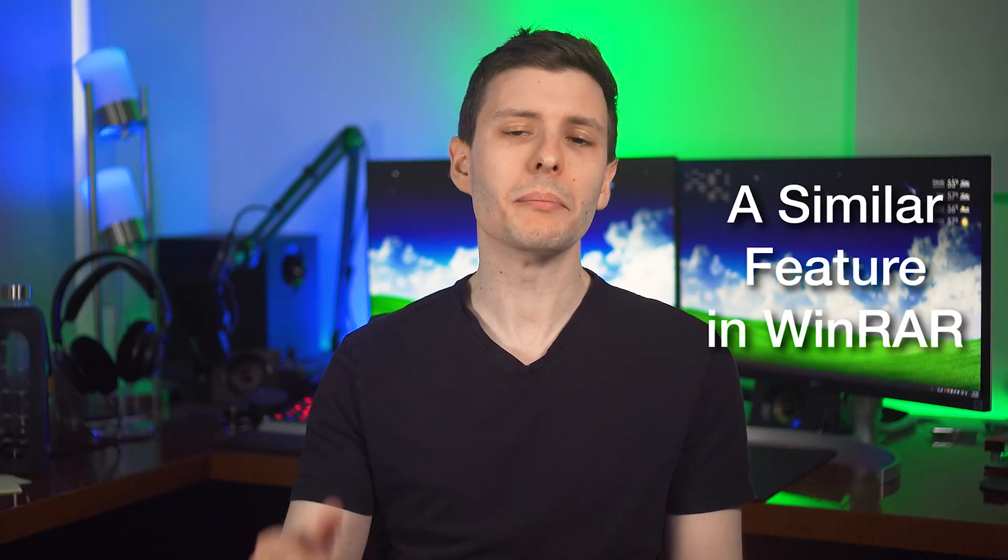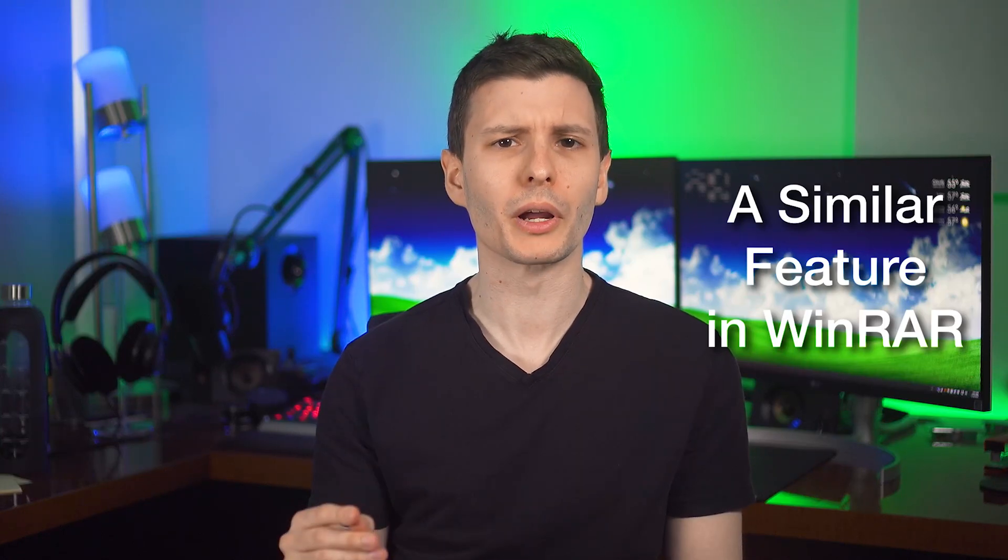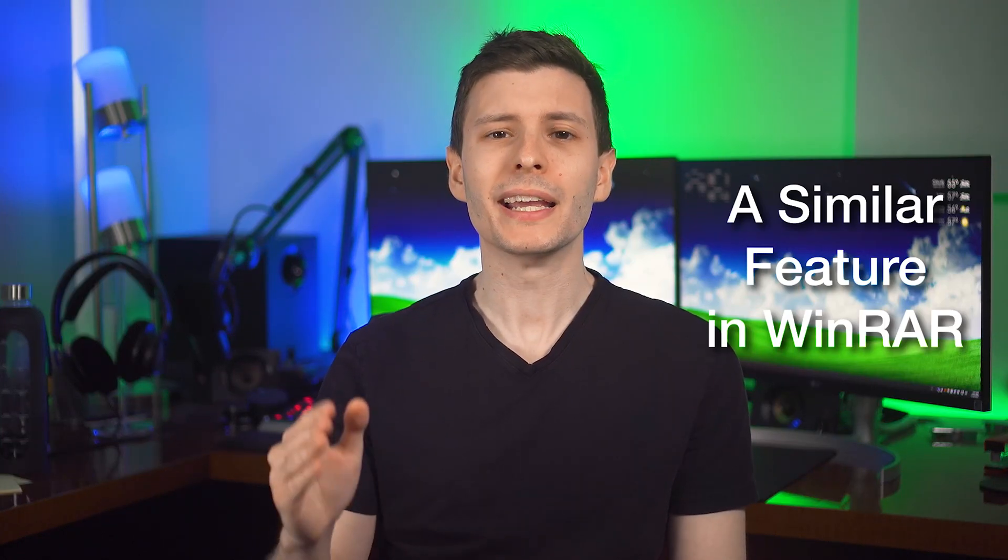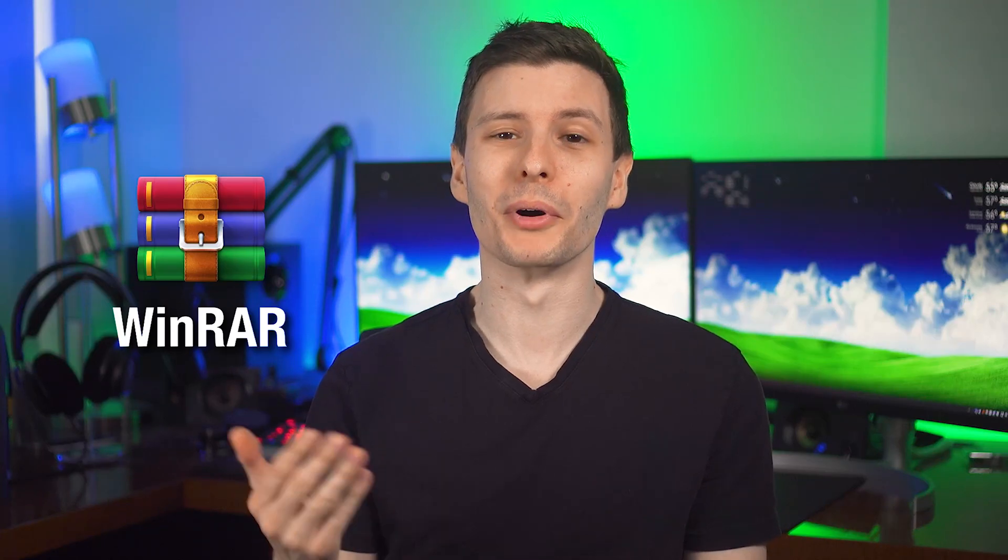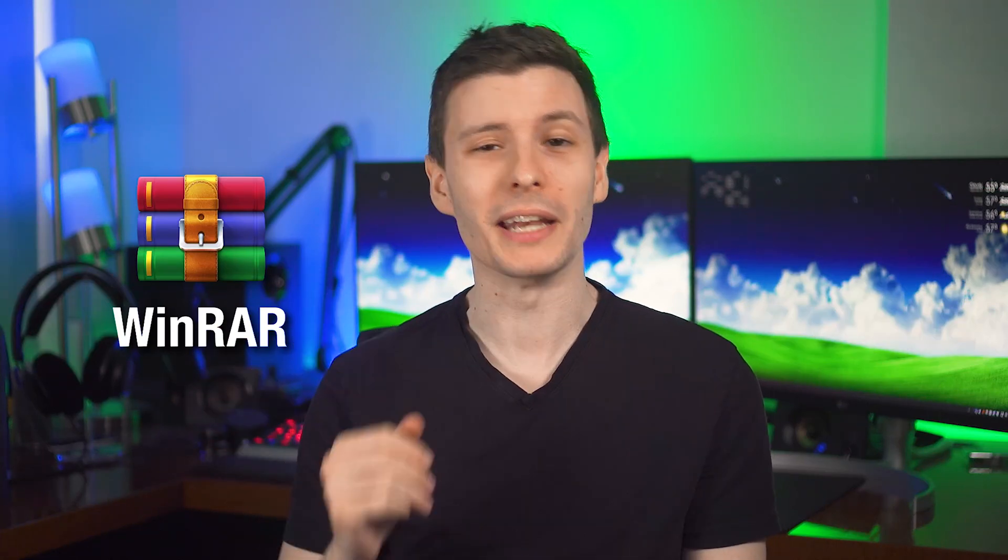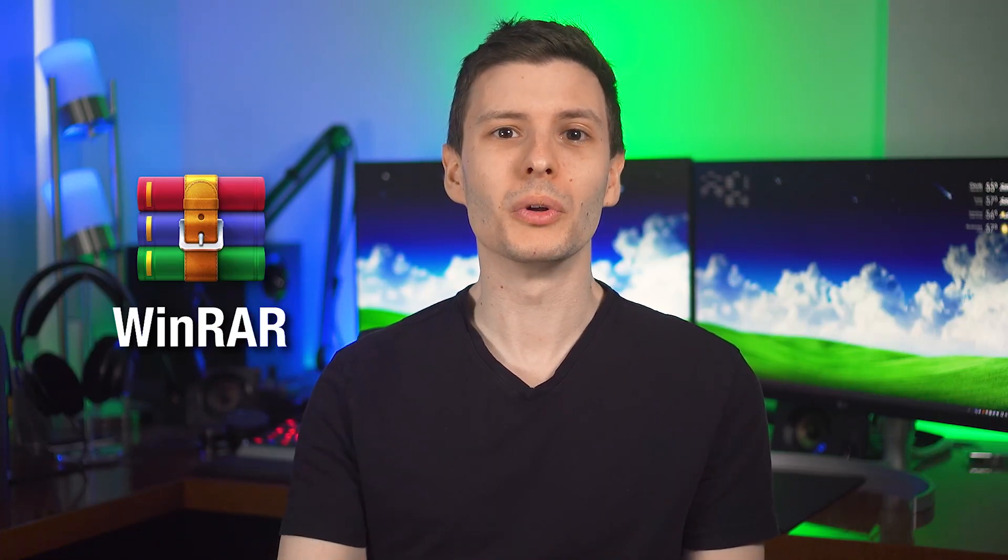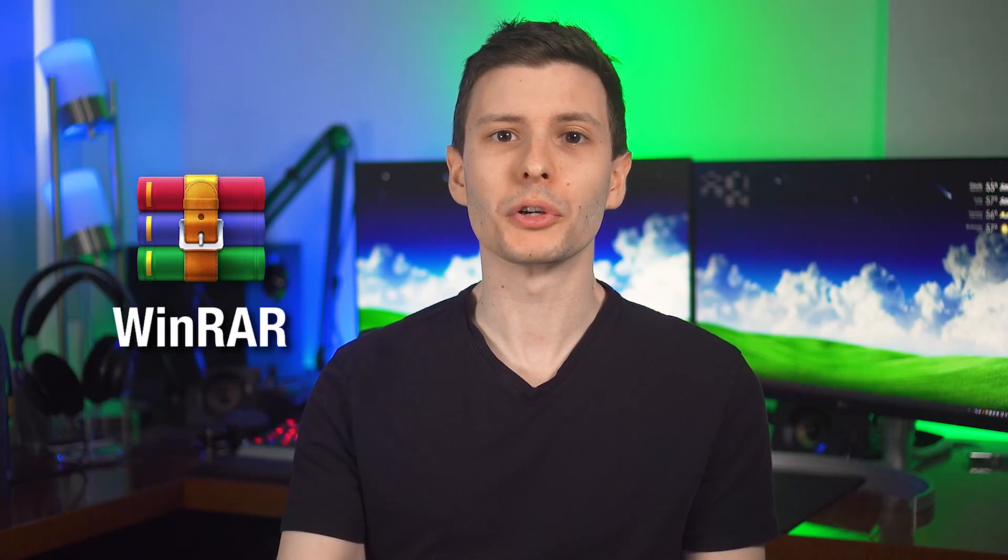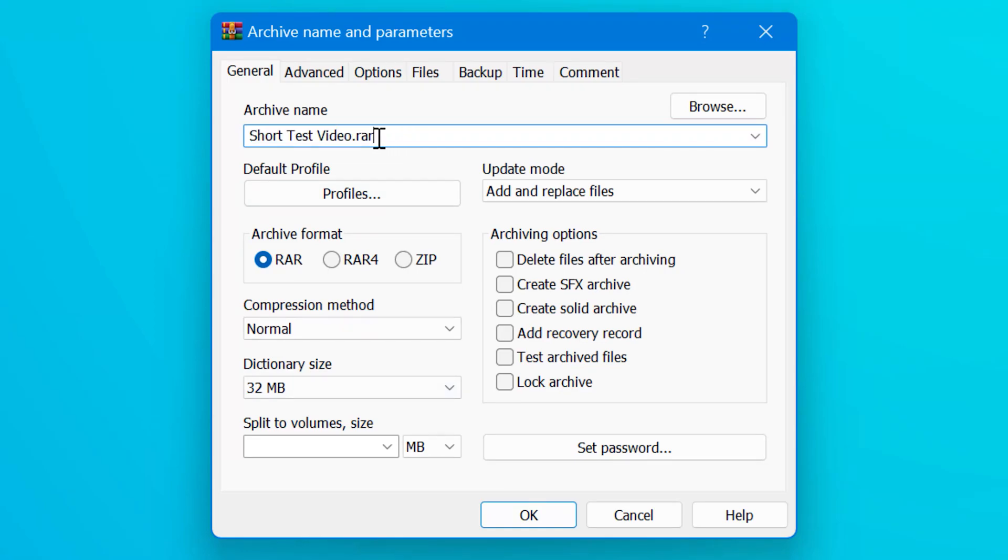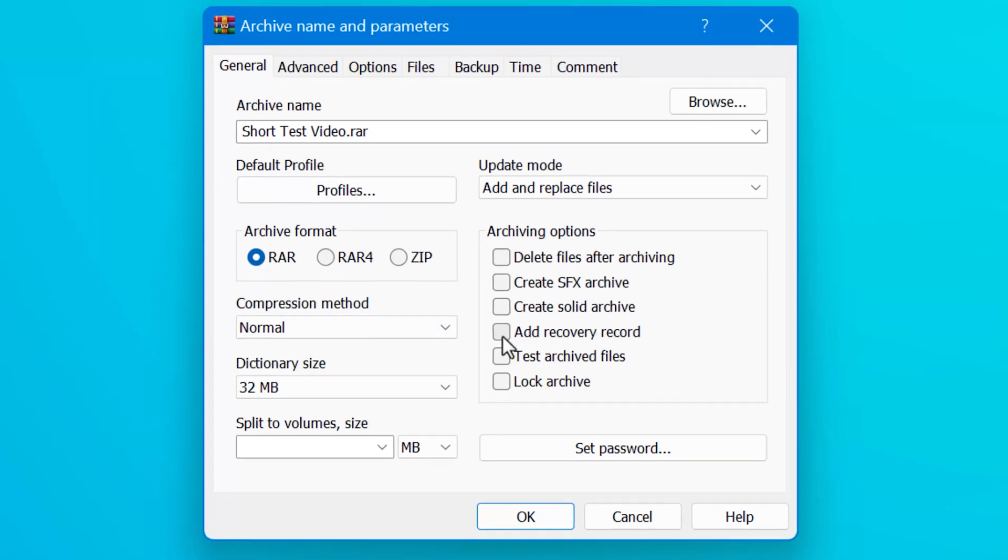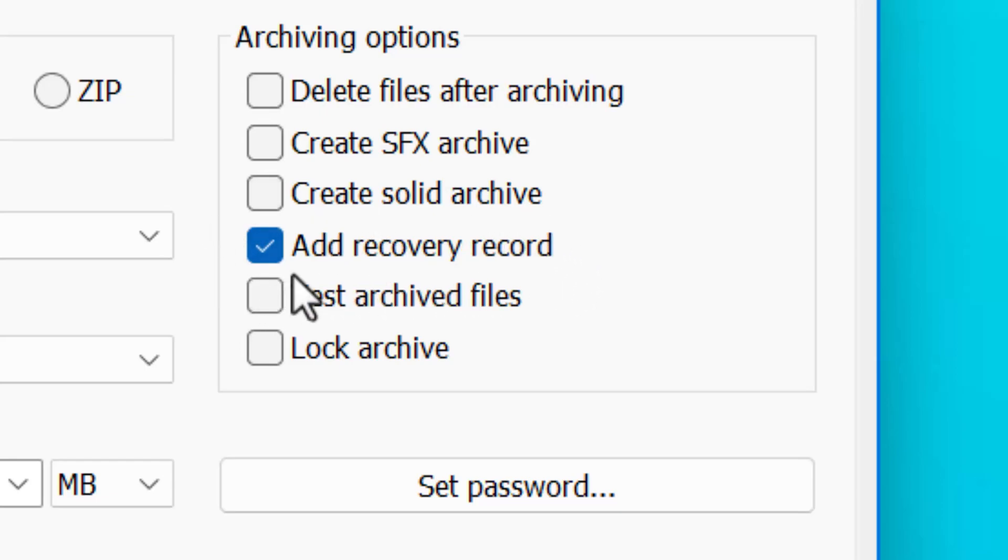Now like I said before, Multipar is just one example of a program that can be used to create PAR2 files. But there are several others out there for different platforms. I can mention some later, but I also want to point out a very similar recovery feature in a program called WinRAR. Yes, that's right. The program that you probably never bought a license key for has a really cool recovery feature for archives you create. So for example, I do actually have a WinRAR license, I'm proud to say. And if you go into it and create a RAR archive of files, you may notice an option to add recovery record, and this will actually include some recovery data in the archive in case anything gets corrupted. It doesn't use PAR2 files, but it's the same idea.